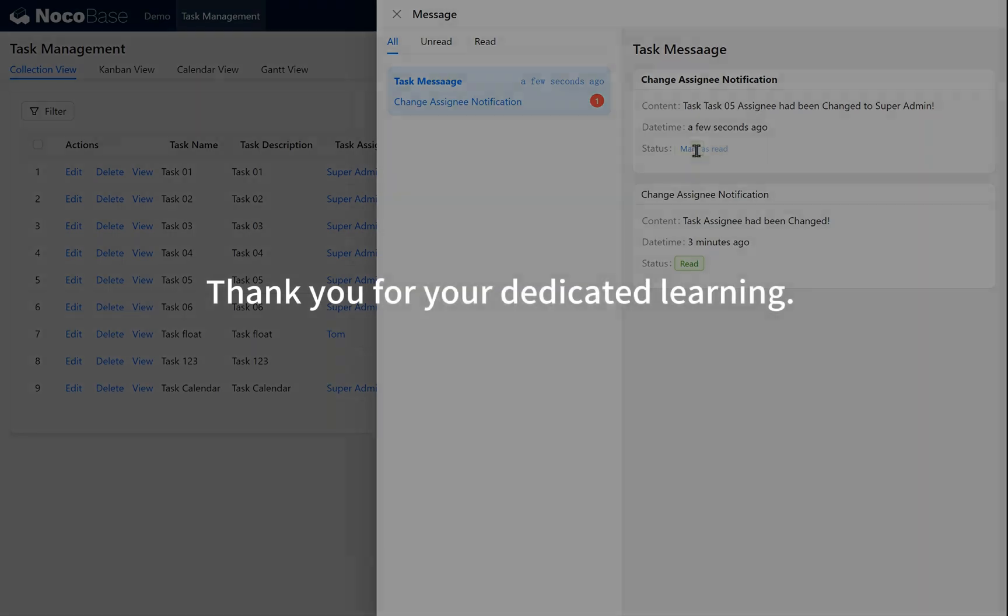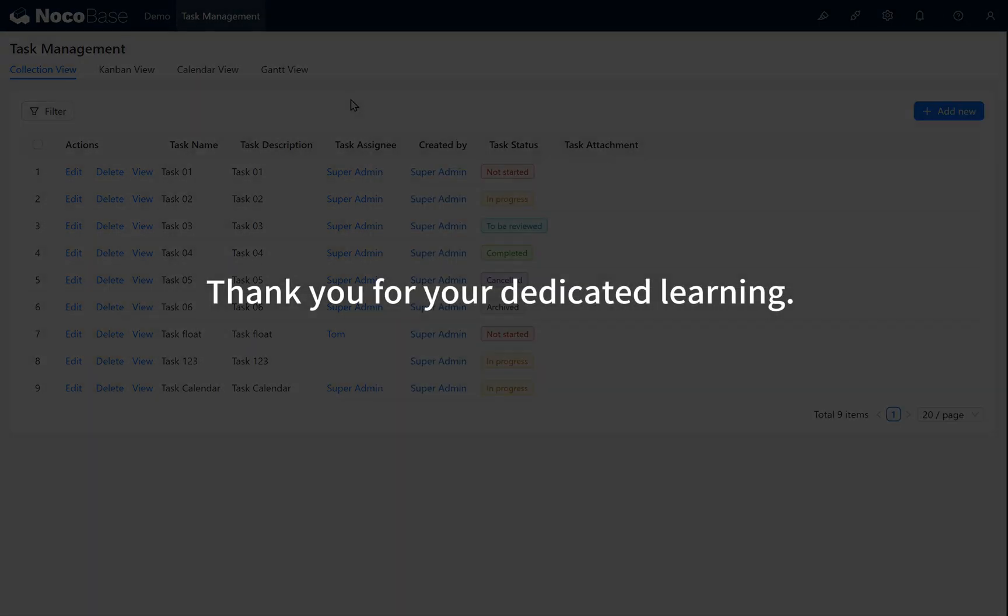Thank you for your dedicated learning. This concludes the beginner's course on the task management system. We hope you've gained a solid understanding of the basic operations, preparing you for the advanced tutorials ahead. See you in the next section.